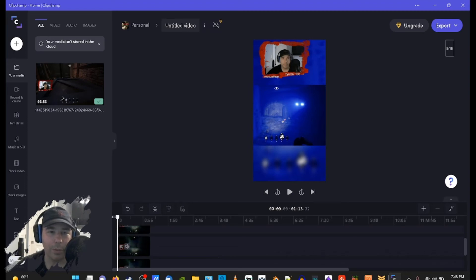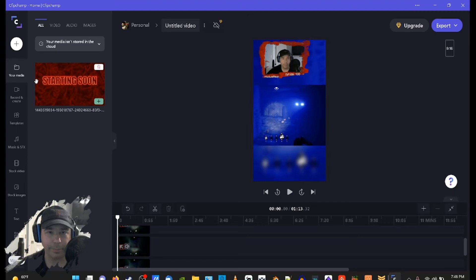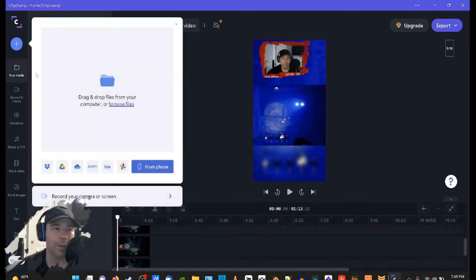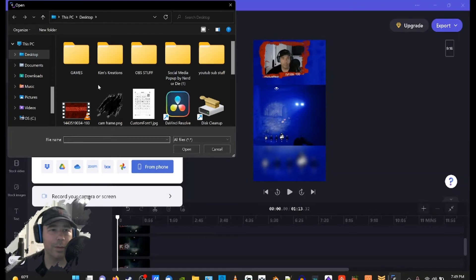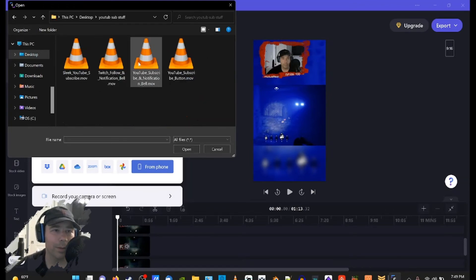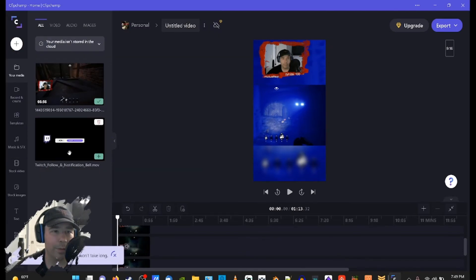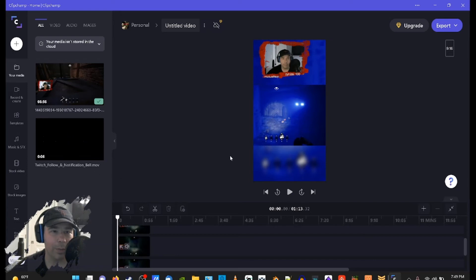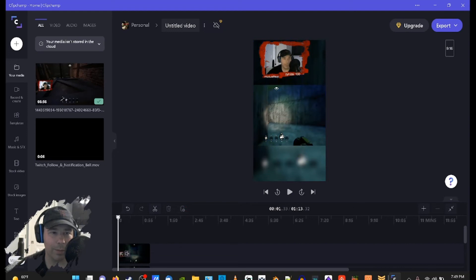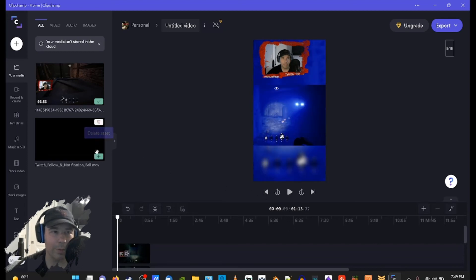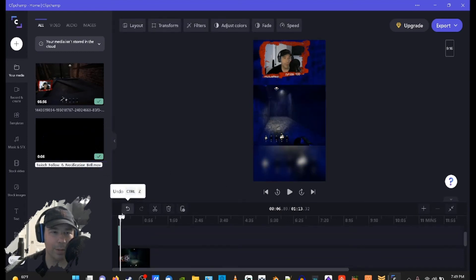Now we want to add a little text or something right here to let viewers know what we're streaming on — whether it's Twitch or whatever. Let me bring in something. Let's bring that in — it's preparing. We want it to go right here actually. We want to take it for the whole beginning. I think that'd be perfect, so let's go ahead and add it to the timeline just like that.